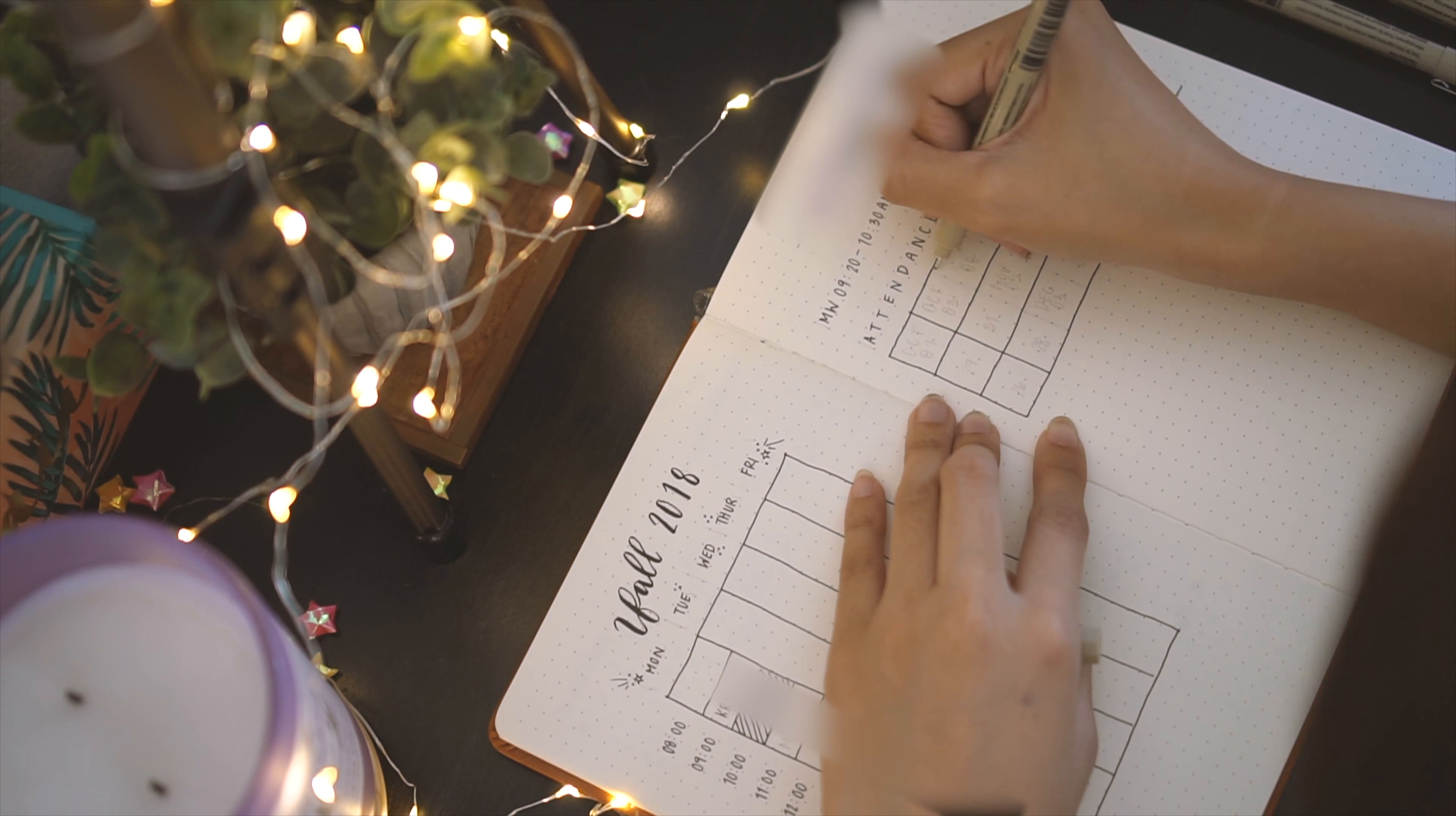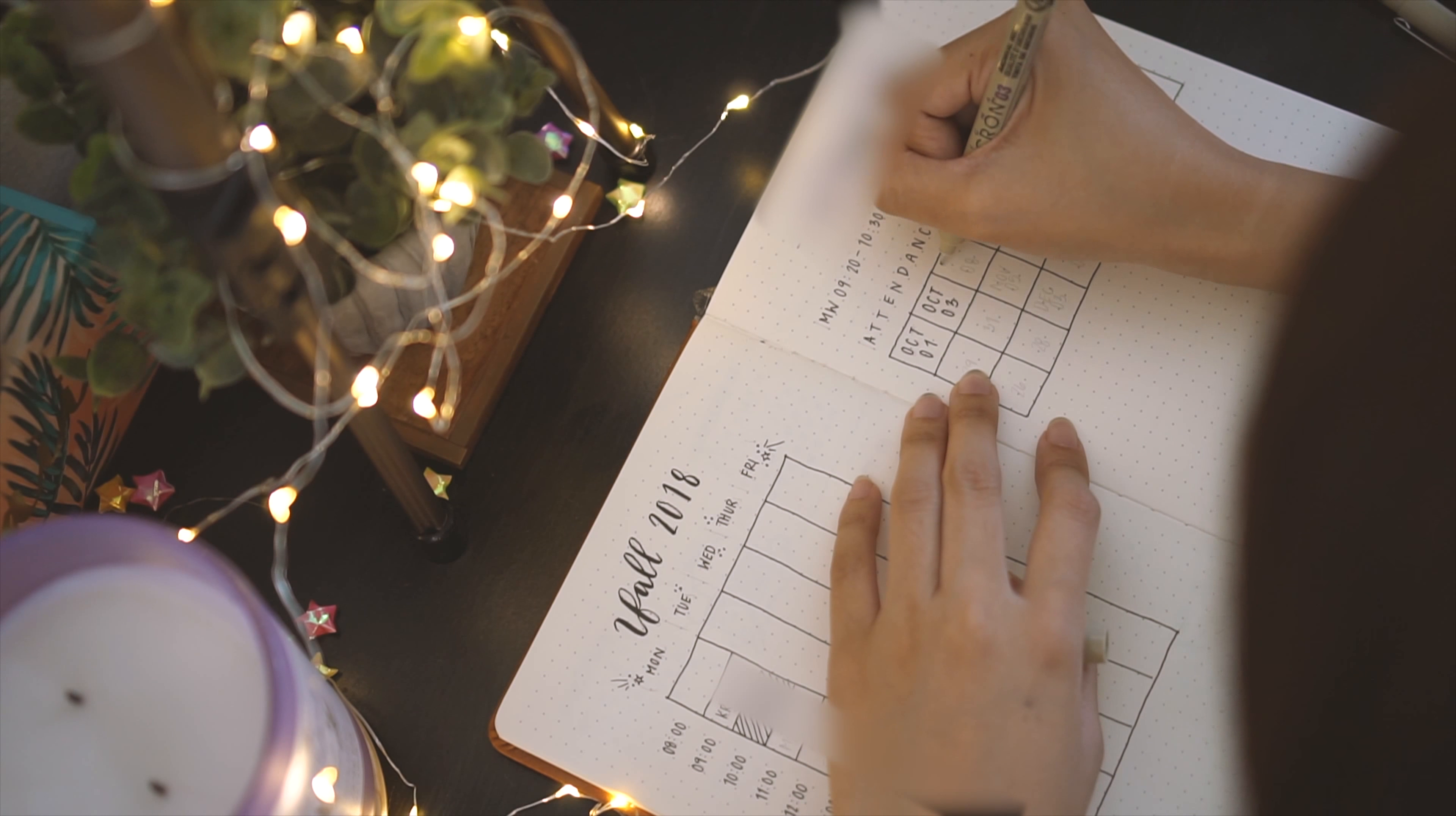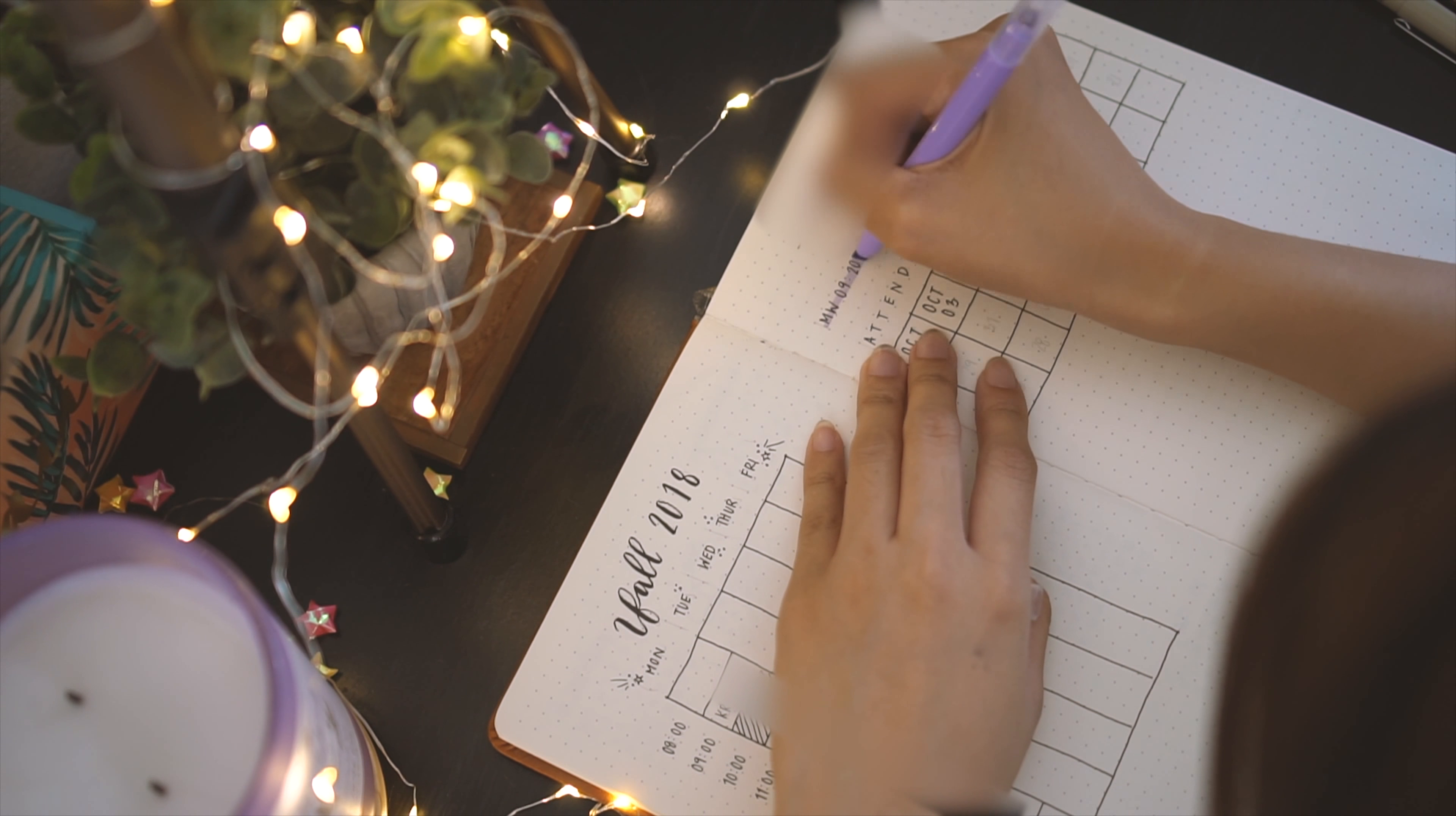On the second header bar, I write out my attendance tracker, and directly underneath, I mark out equally sized boxes for the days of the week that I will have these classes. To use this, you can just cross out the days that have passed, as well as a good way to indicate important dates for tests and projects.